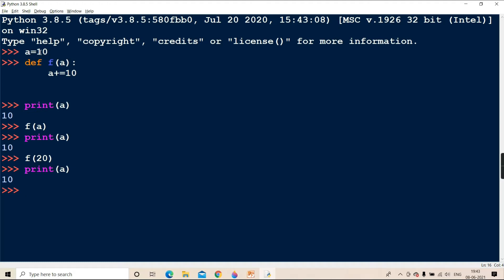In this batch there can be a person with the name Nishya, and in another batch also there can be a person with the name Nishya. But though the name is the same, the entities are different. Same thing here - the name is the same but the scopes are different. This 'a' scope is within the function, and this 'a' scope is global, though the name is same.